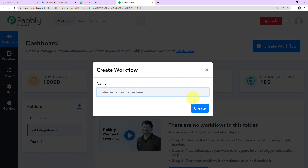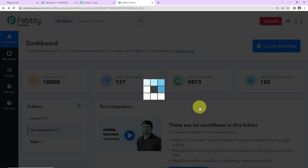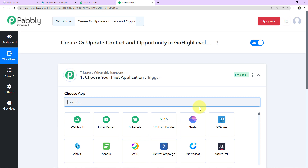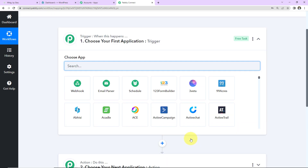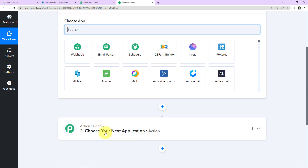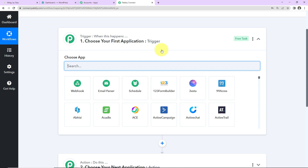This dialog box appears and here we have to name our workflow. As per my objective, I'm going to name it 'Create Contact and Opportunity in Go High Level for WooCommerce Orders.' I'm going to click on Create. As we do that, here we have reached another window which has two extremely important events: Trigger and Action. Triggers and Actions are the two principles on which this entire automation works. Trigger means 'when this happens'; Action says 'do this.' Basically, Action is the automated response to our trigger.